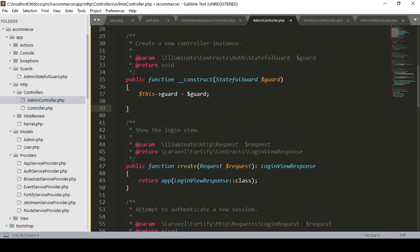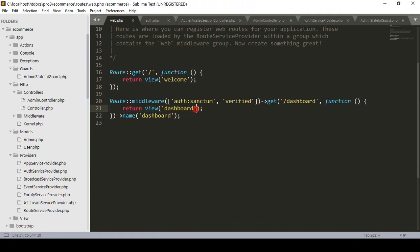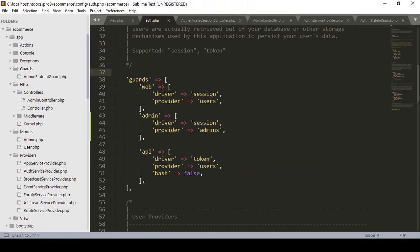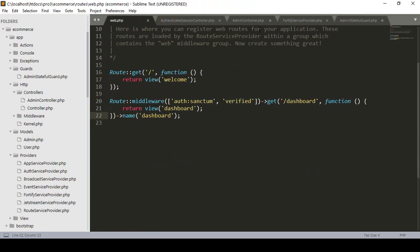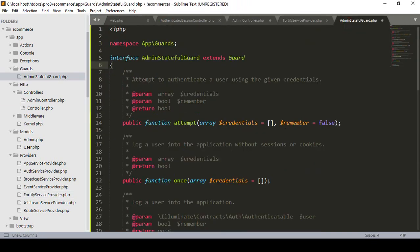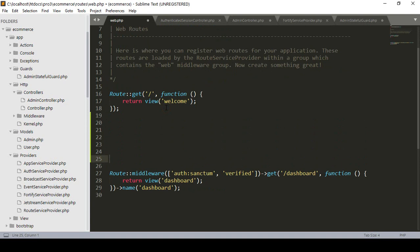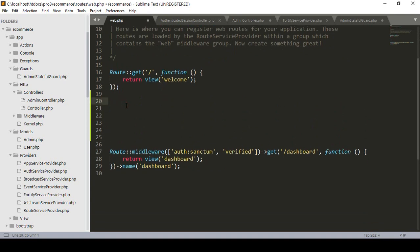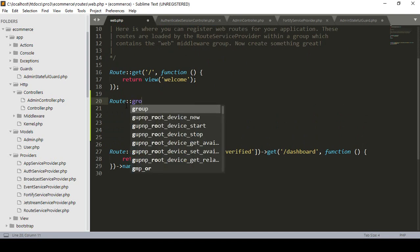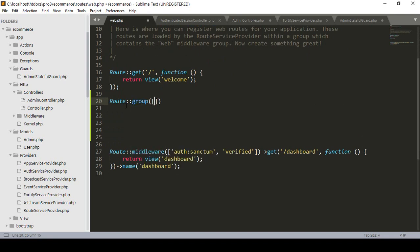Before creating new methods in the controller, I want to update our web routes. I want to create another route group for the admin guard. I'll create the group using Route::group and set a prefix for it. I'll use 'admin' as the prefix, and I'll also need to create a middleware layer.